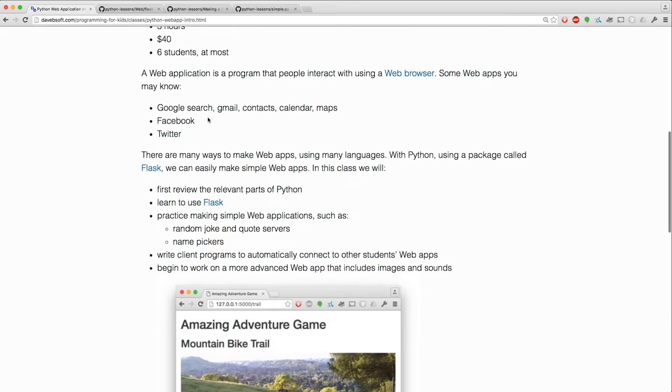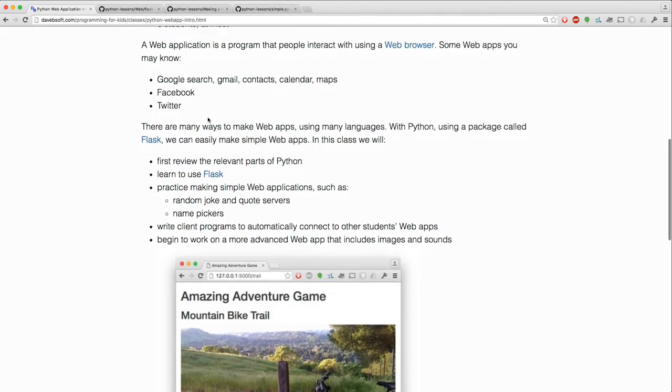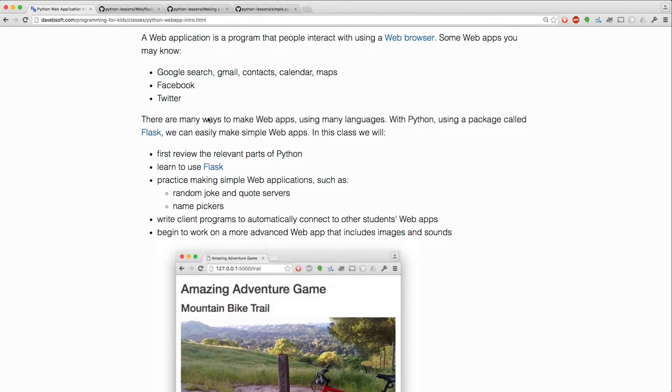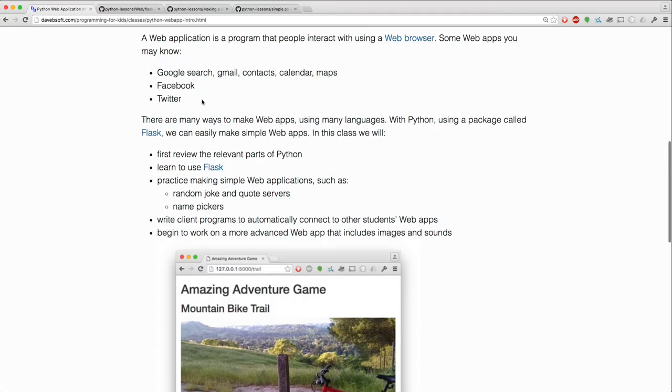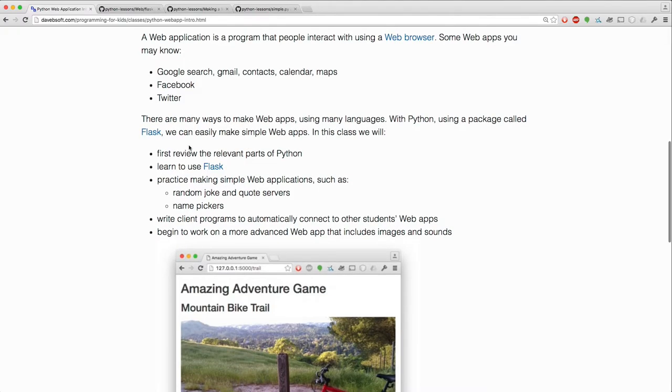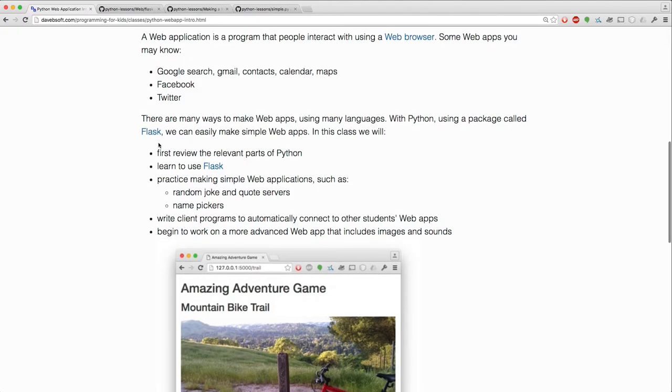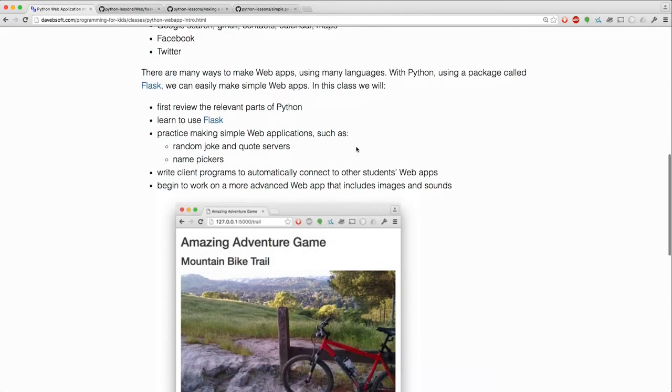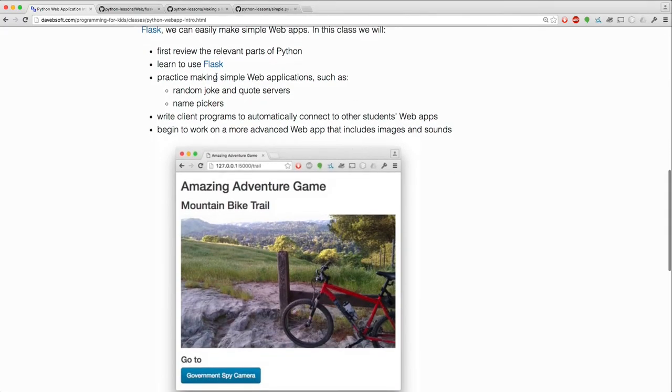The class is about making a web application, and I define that here and give some examples of a web application. In Python, we can use a package called Flask to easily make simple web apps. And in the class, that's what we'll do.